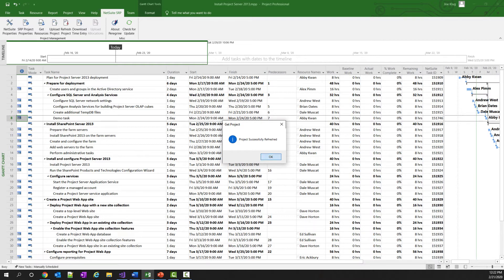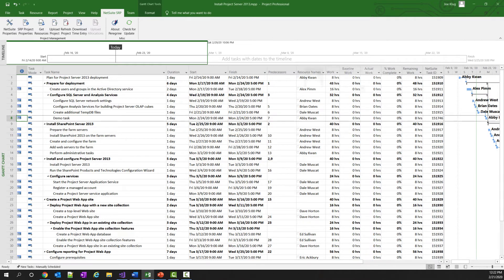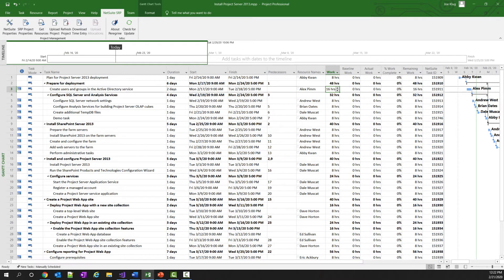So the changes have been downloaded, and you'll see that Alex now has 16 hours to create the users and groups in Active Directory.